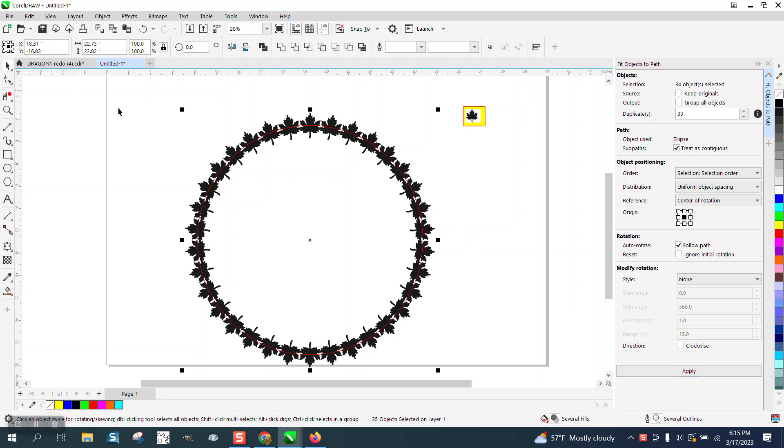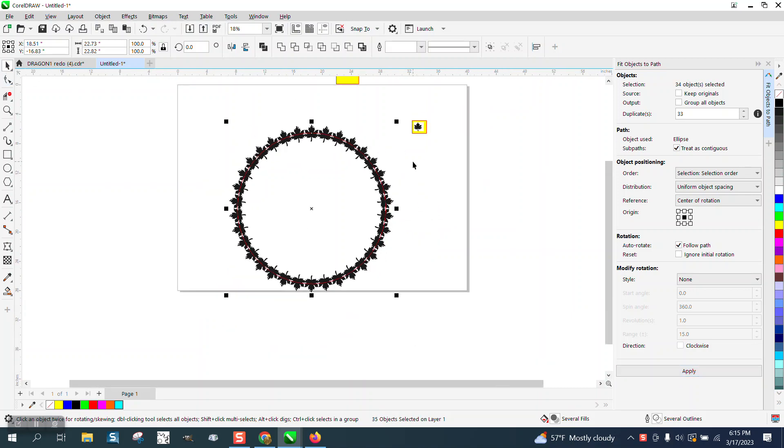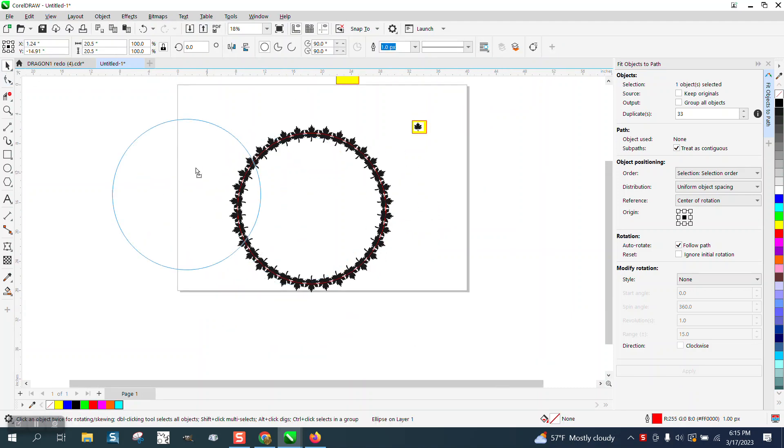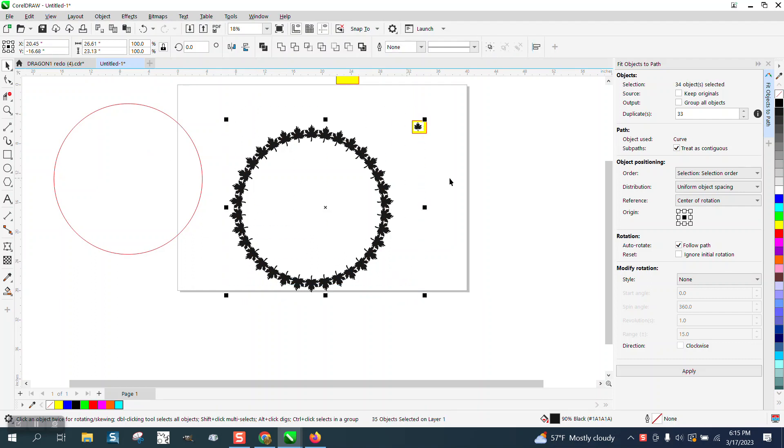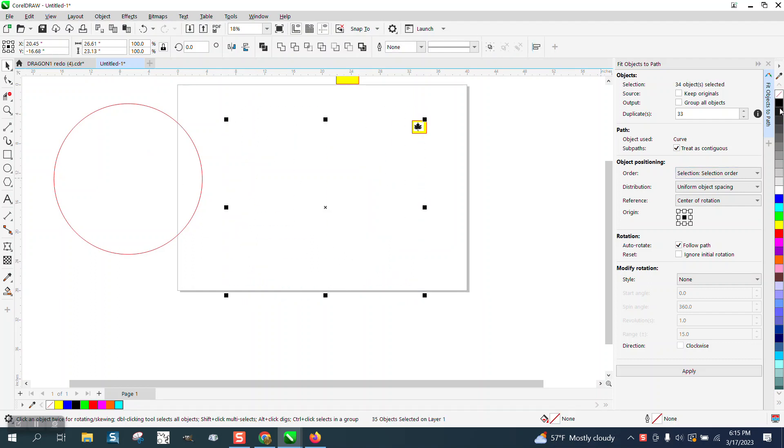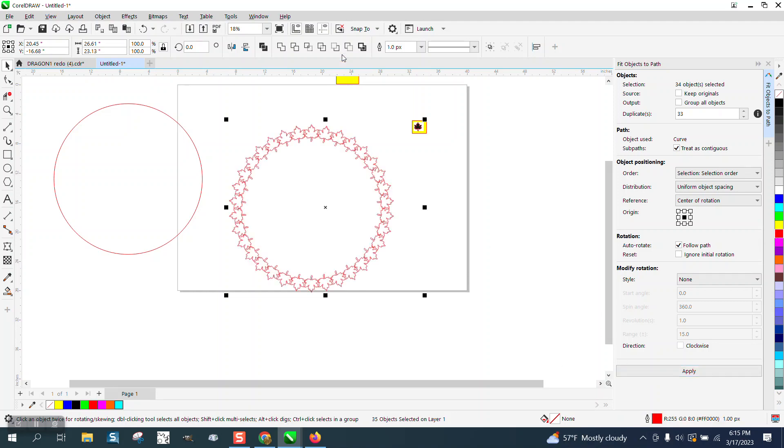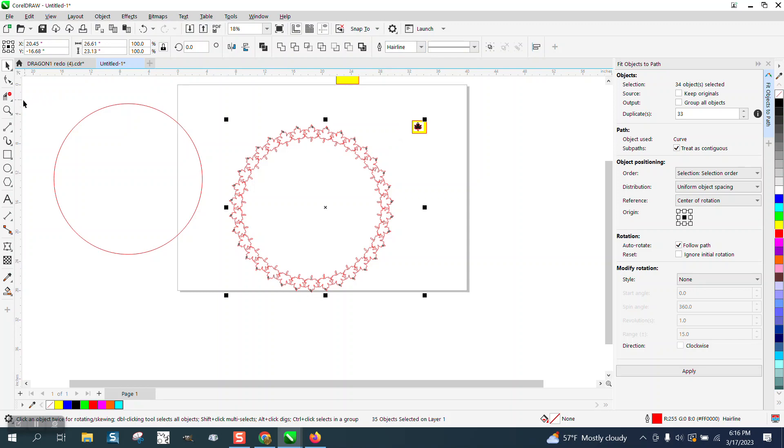Now, one thing I do like about path, you can grab the, you don't have to unblend them or anything. But if we look, if we left click, right click and make it a hairline, so it would cut out if you wanted to cut it out.